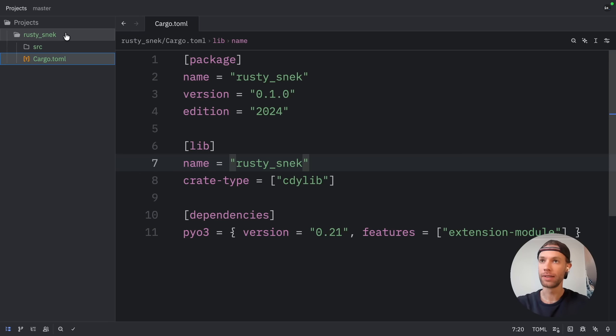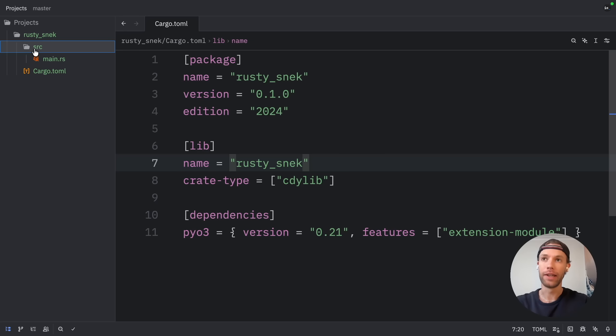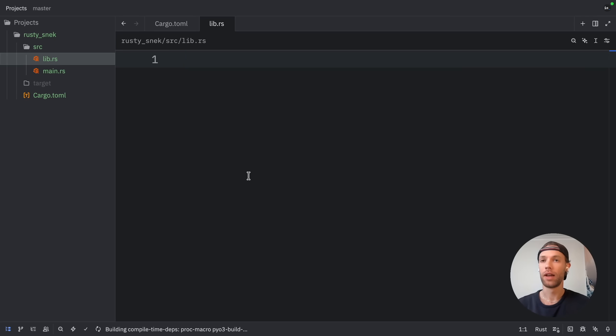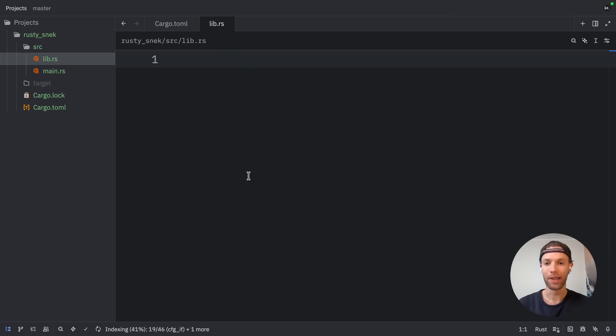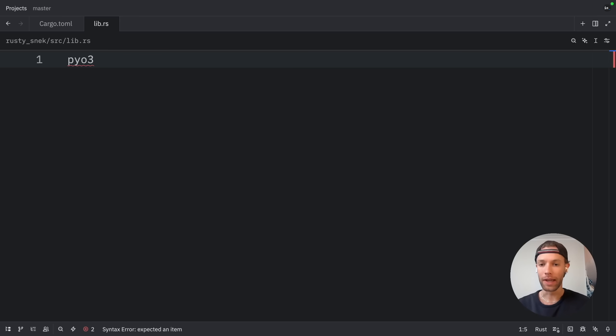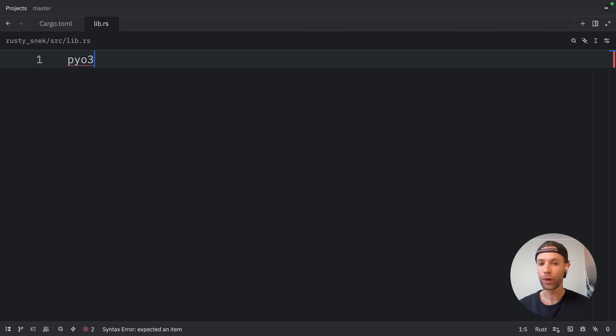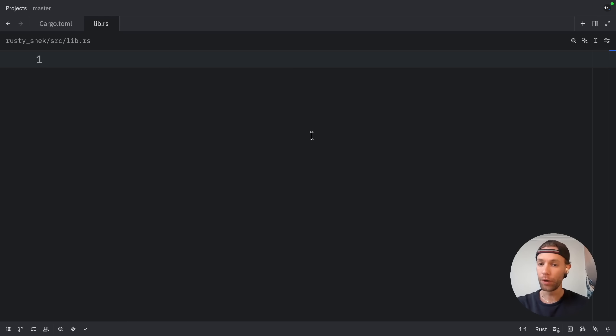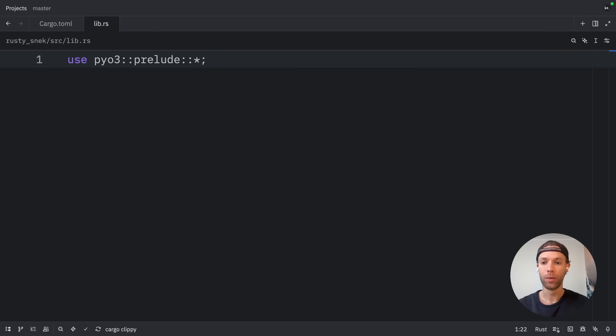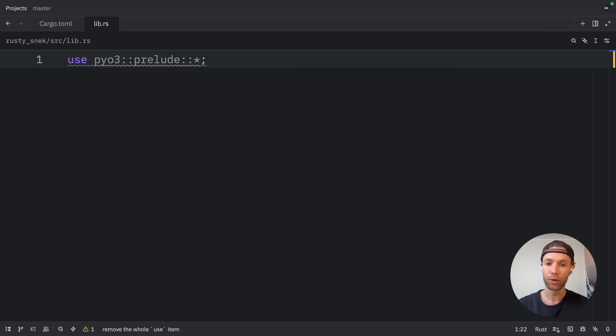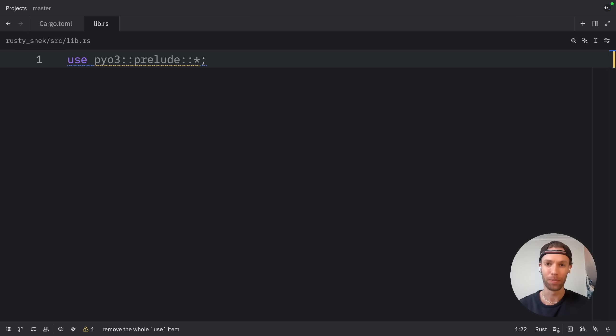Now, going back to our Rusty Snack project, we're going to click on source and create a new file called lib.rs. This is where we're going to be defining all of the code we want to run in Python. Now, PyO3 is a Rust library that provides bindings between Rust and Python. It handles all the complex work of converting between Python types and Rust types, managing memory, and creating the Python extension module. It's really quite amazing how seamless it makes everything. The very first thing we need to do here is import the PyO3 prelude, which gives us all the essential types and macros we'll need.